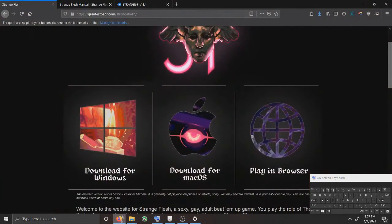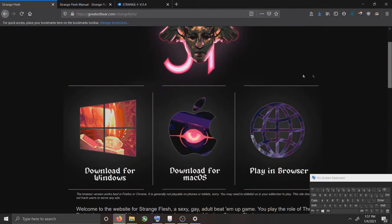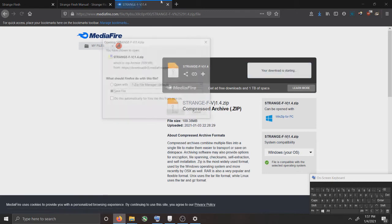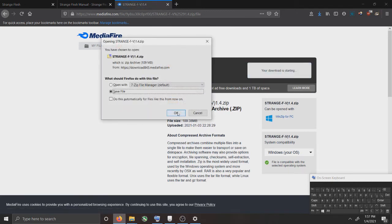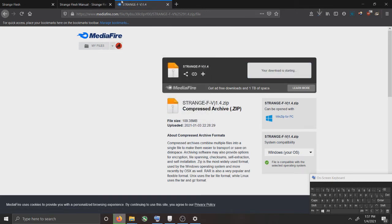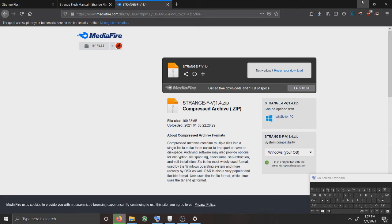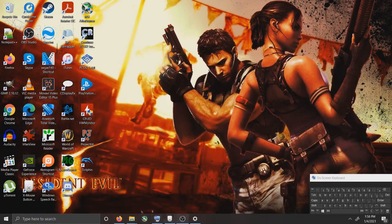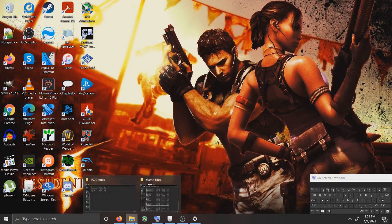Now, as far as version 1.4, just click on the Mediafire link that I have put. Click Download. Click OK. And wait for it to finish.